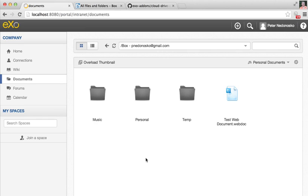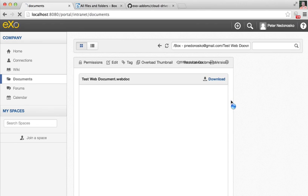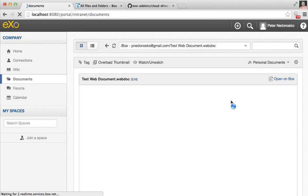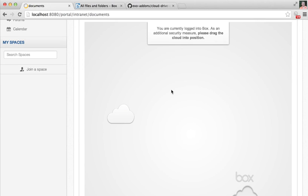As well as for Google Drive, we've implemented embedded preview for Box files. This is my web document which I've been editing in Box. I'm opening it in eXo. It has embedded view. I see that Box asks me for an additional security measure.